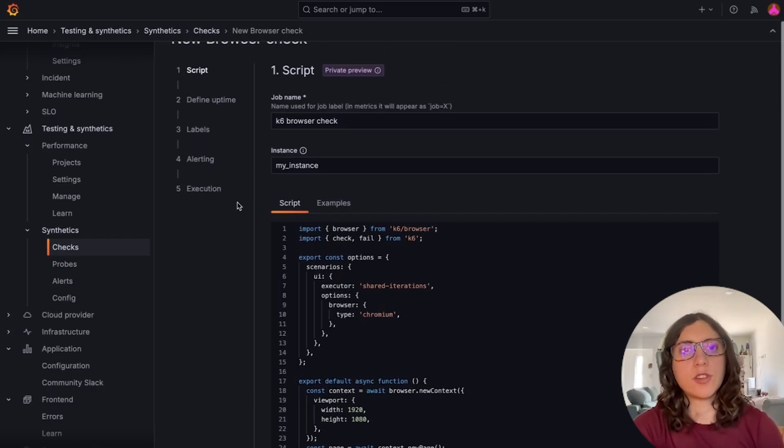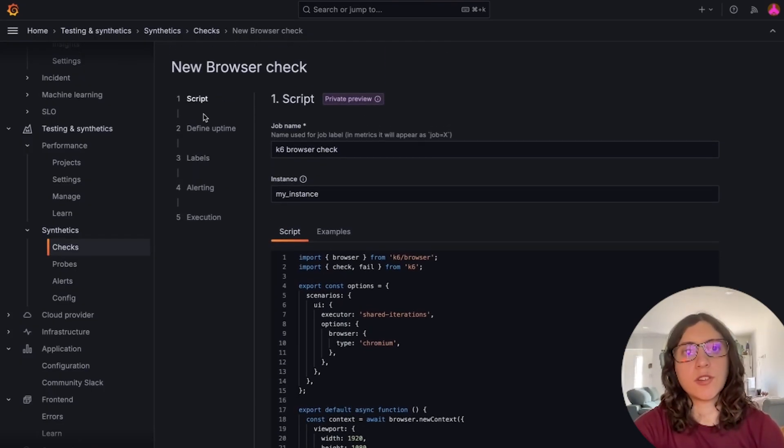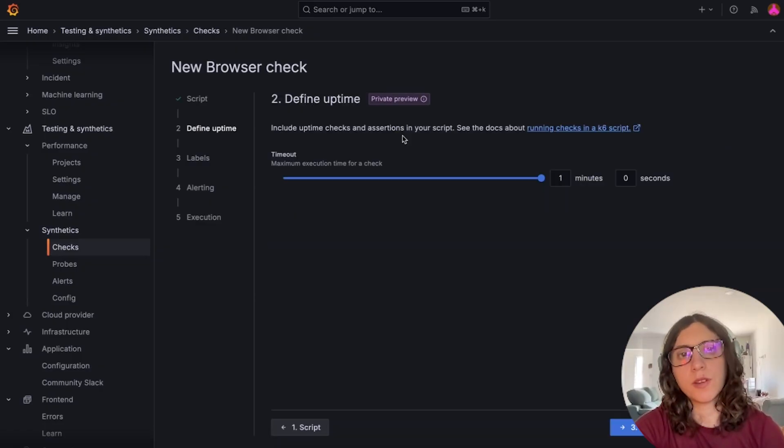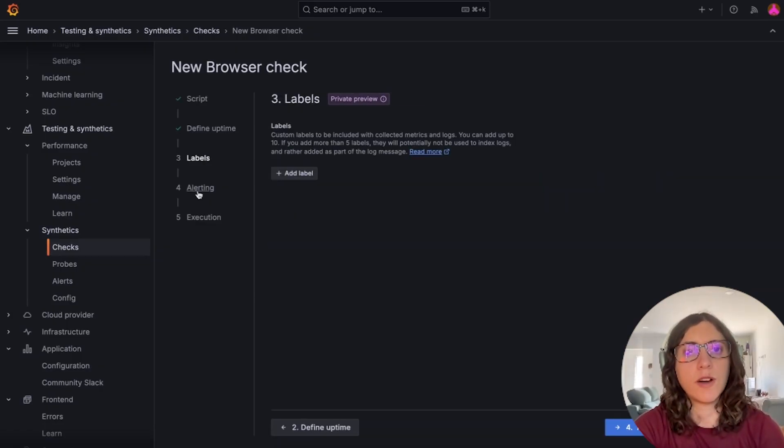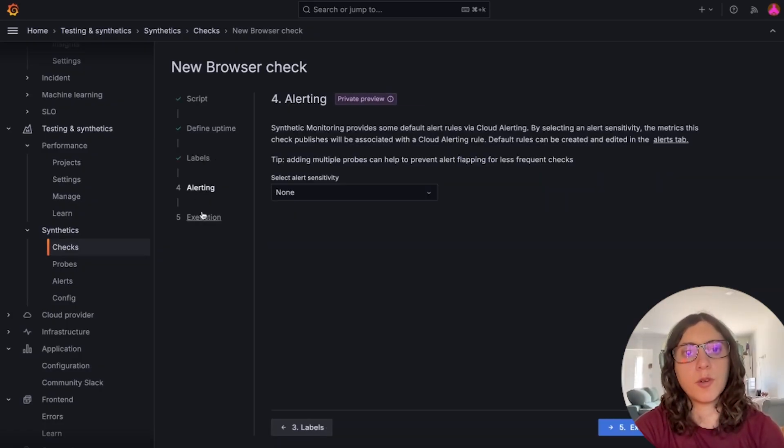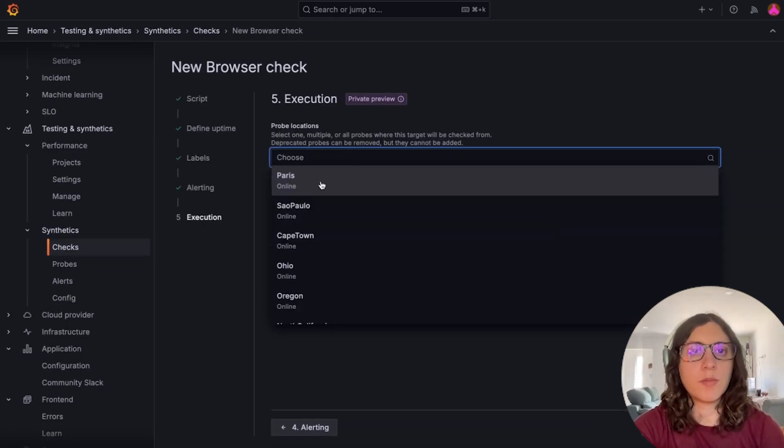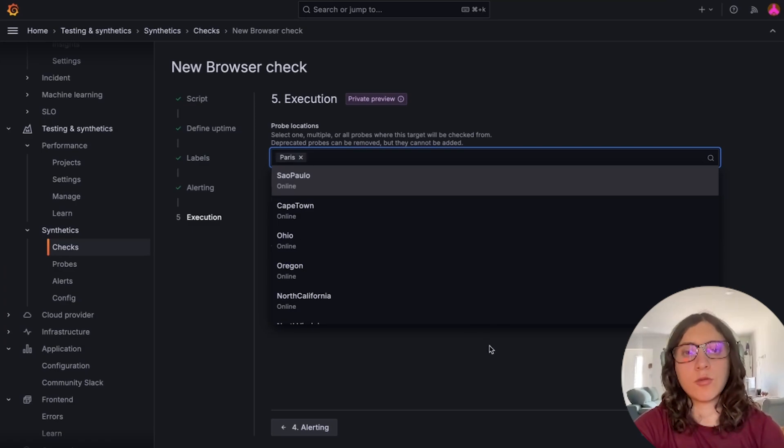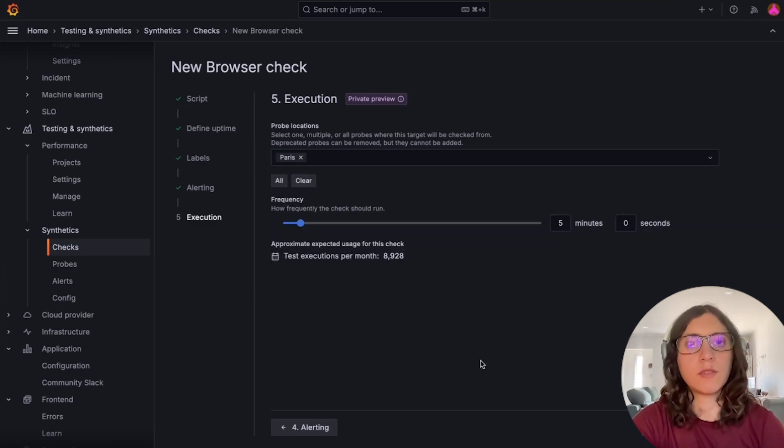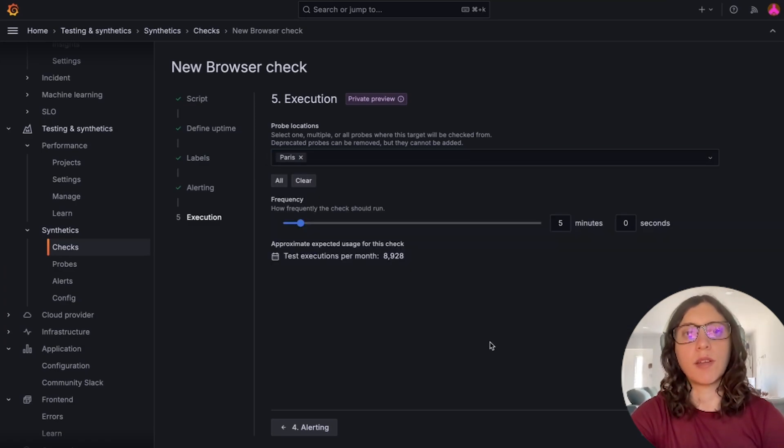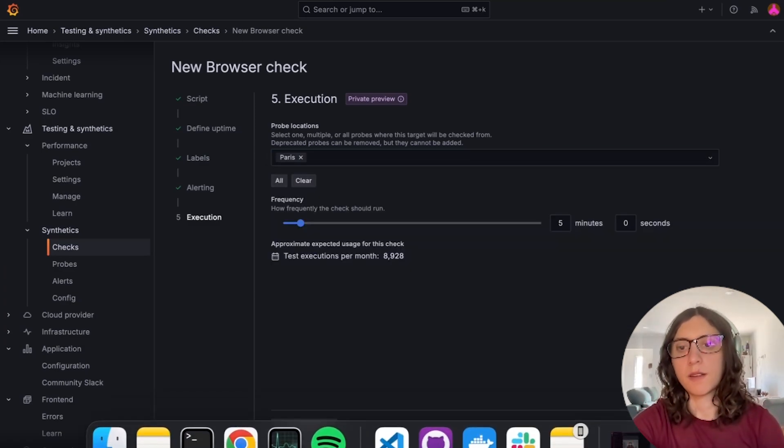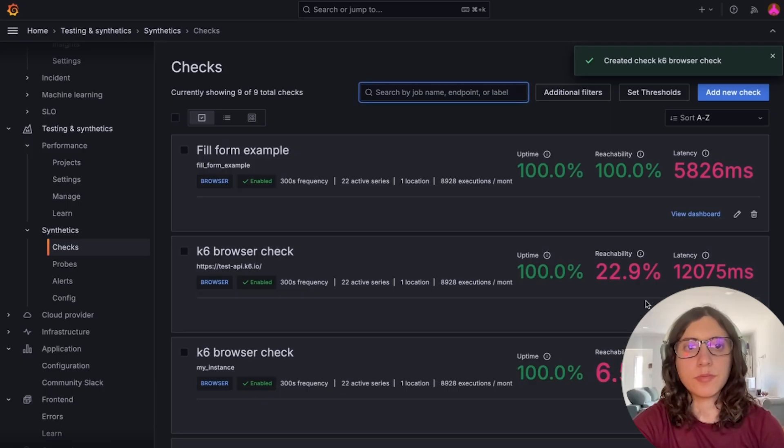Okay, so let's continue with the creation flow. Let's leave these fields in their default values for this demo. And finally, let's choose the probe location where we want it to be run from. Let's now save it.